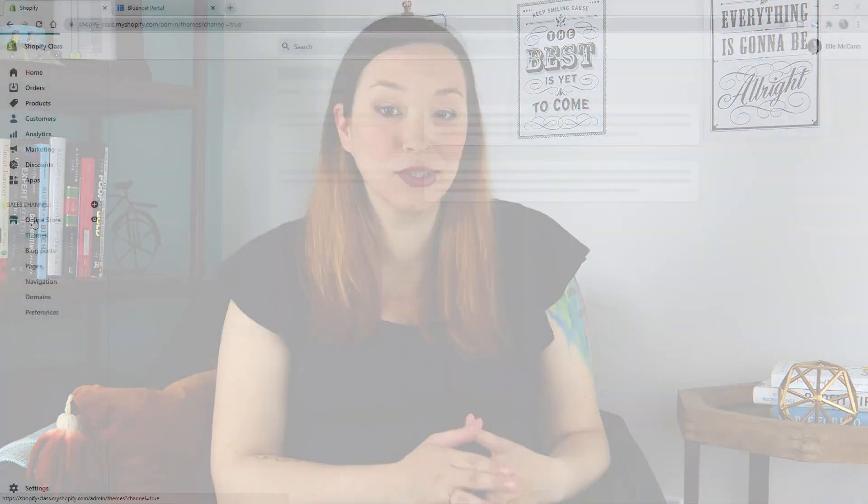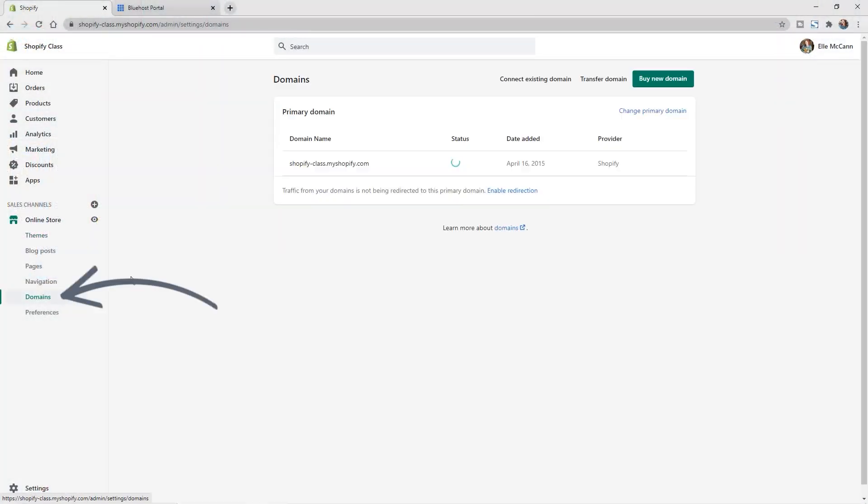You're going to get to this area in the Shopify backend by going to your online store, and then into domains.